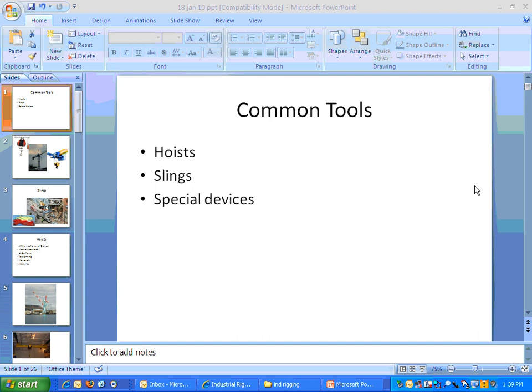Welcome to the second in my series of lectures on rigging. This is going to be on chapter one from our text.